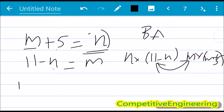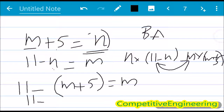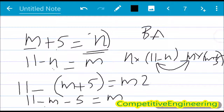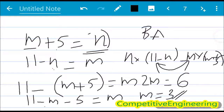Substituting n = m+5 into 11−n = m: 11−(m+5) = m, so 6 = 2m, giving m = 3. Then n = m+5 = 3+5 = 8. So m = 3 and n = 8. These kinds of problems are tricky and require a good understanding of matrix multiplication. Practice more problems to improve your speed and accuracy. Have a nice day!